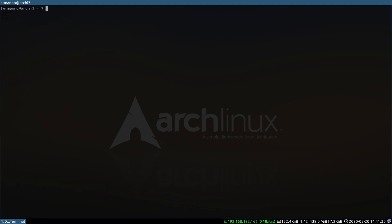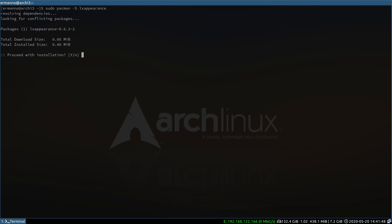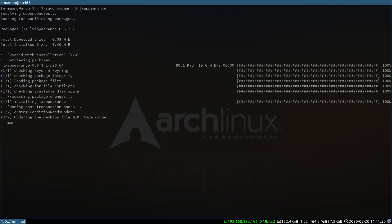We've installed the theme and the icons, but how do we set them in the system? We need a small program called LXAppearance. We can install it by typing in sudo pacman -S lxappearance and hit enter. Proceed with the installation — LXAppearance is installed. It's a very light program, so we can open it up with the menu.